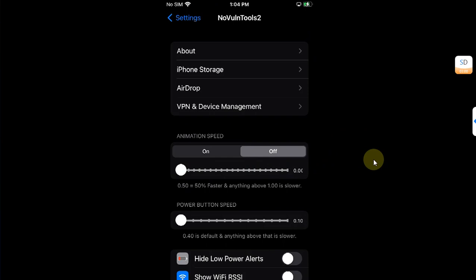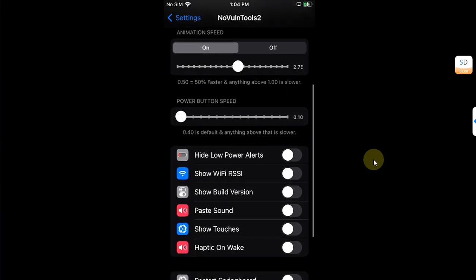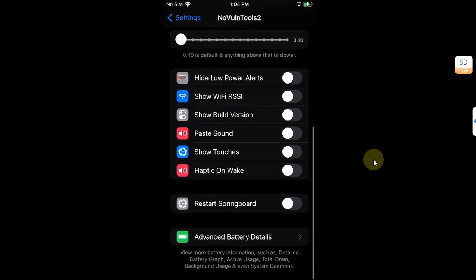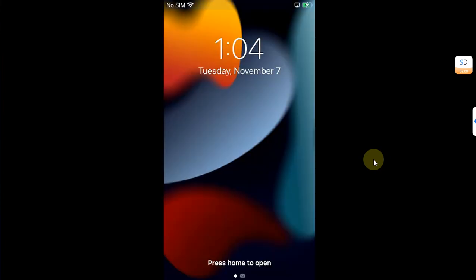So I will put it on and when you slide on the right it will slow down the animation speed. All right, and then scroll down and then from here restart the springboard.